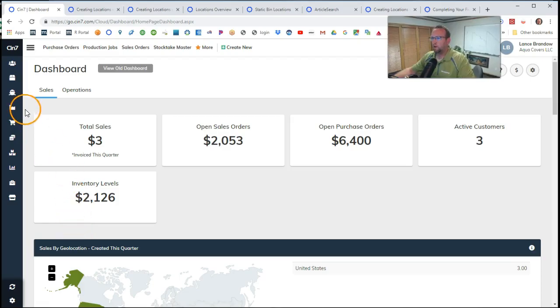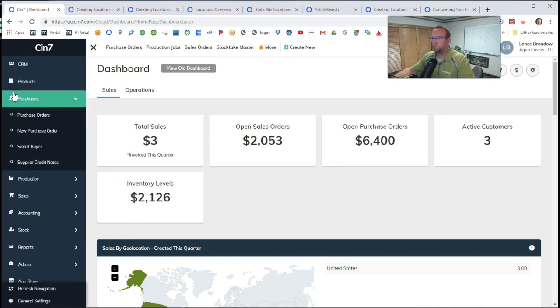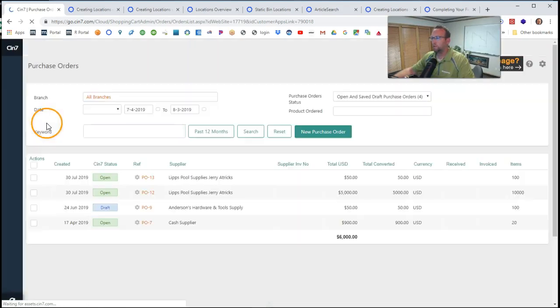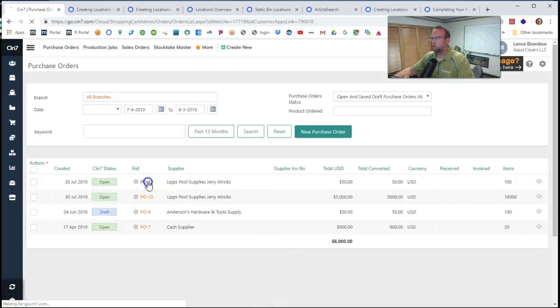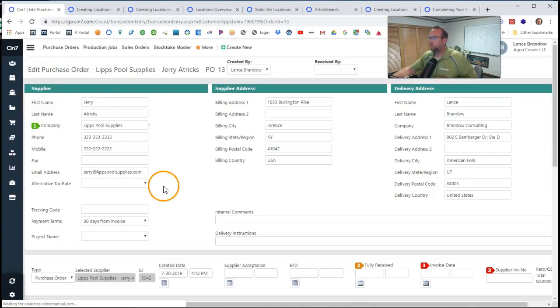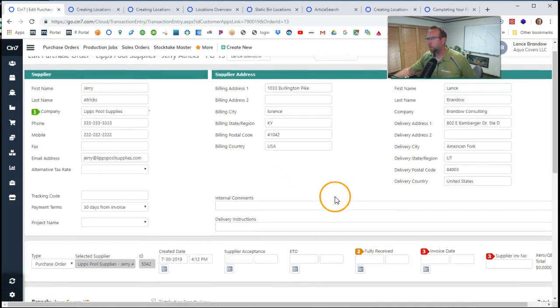First of all, we've got to go to the purchasing area. We'll click purchase and then we need to go to the purchase order that we're receiving. Click on the purchase order to receive and we have two options.